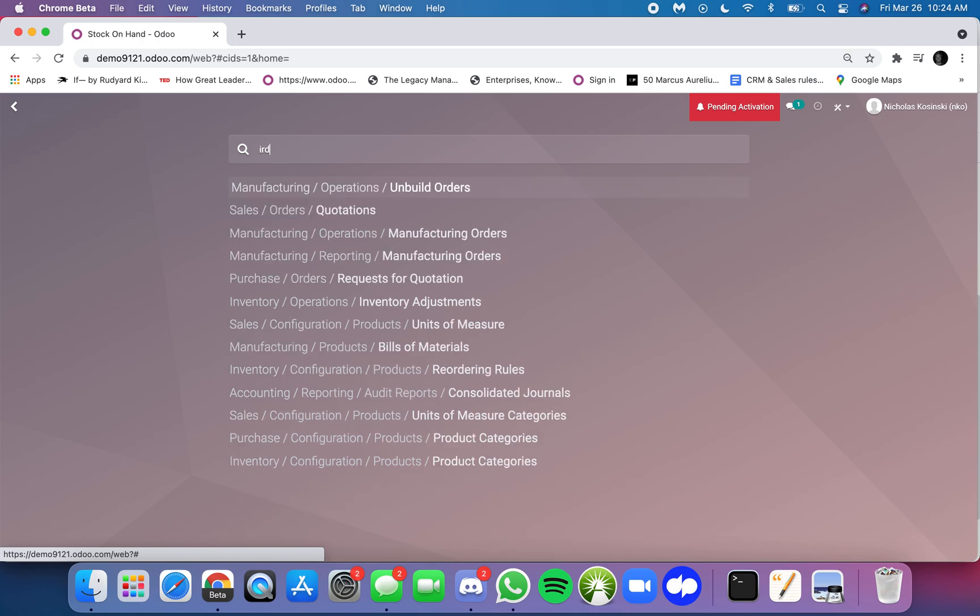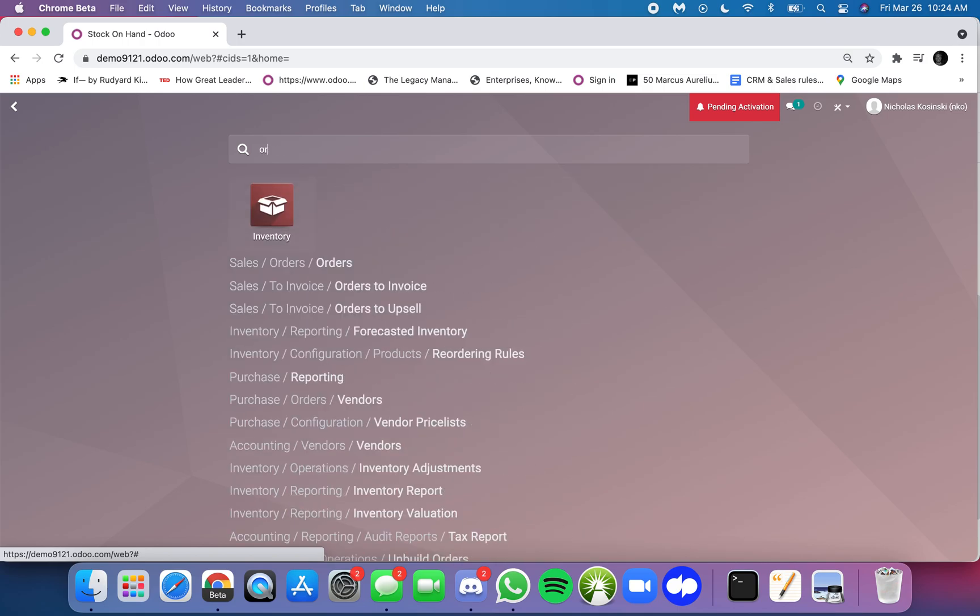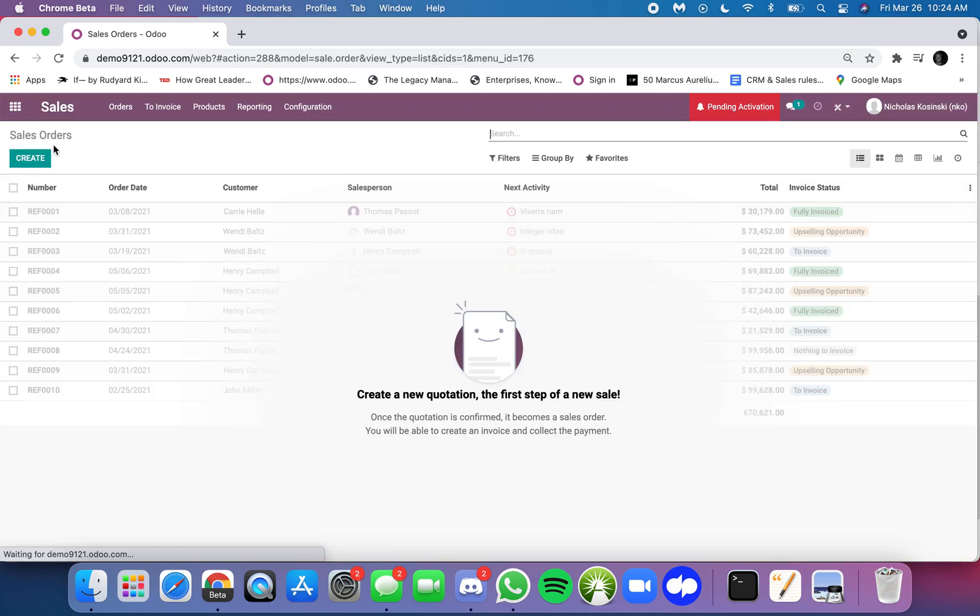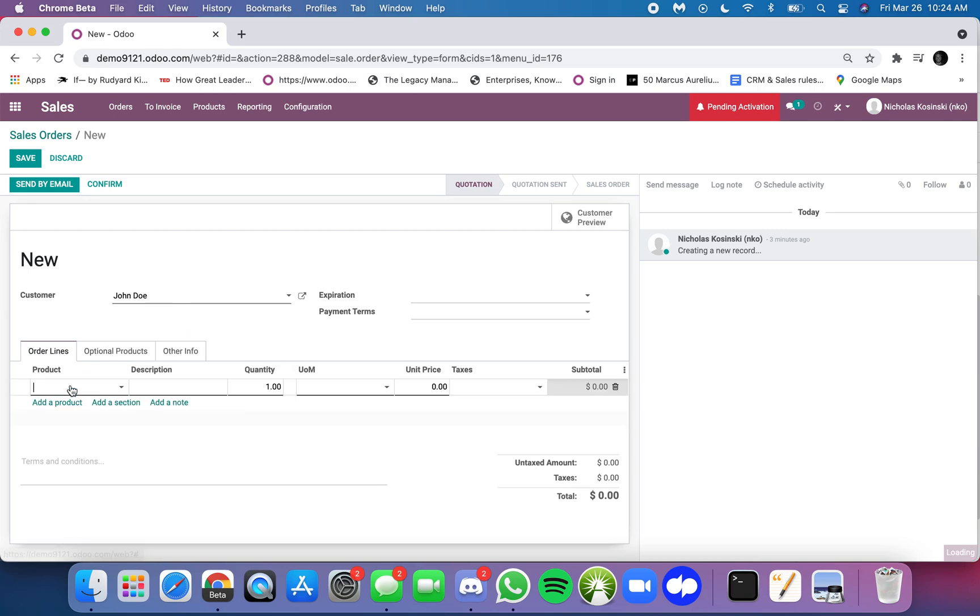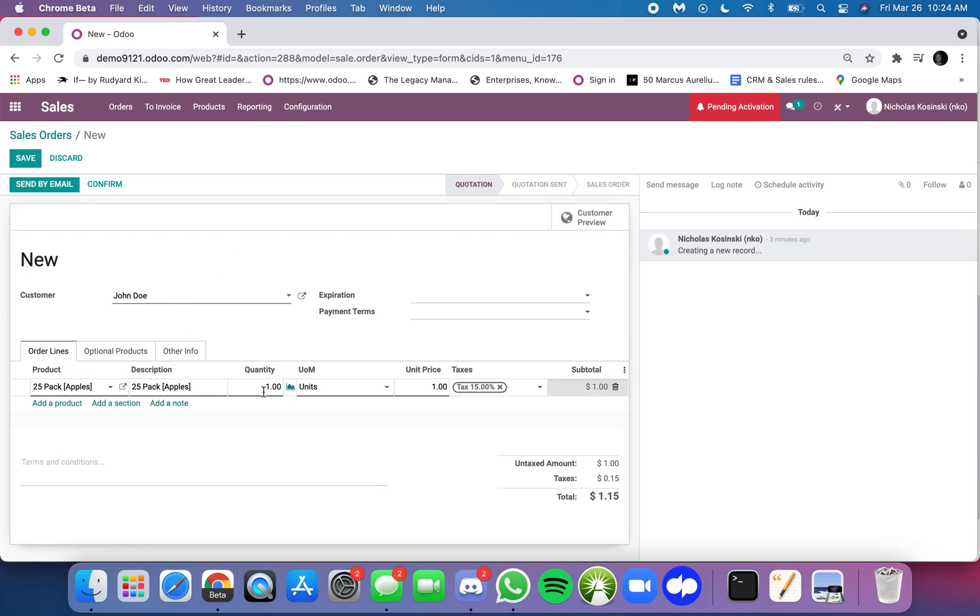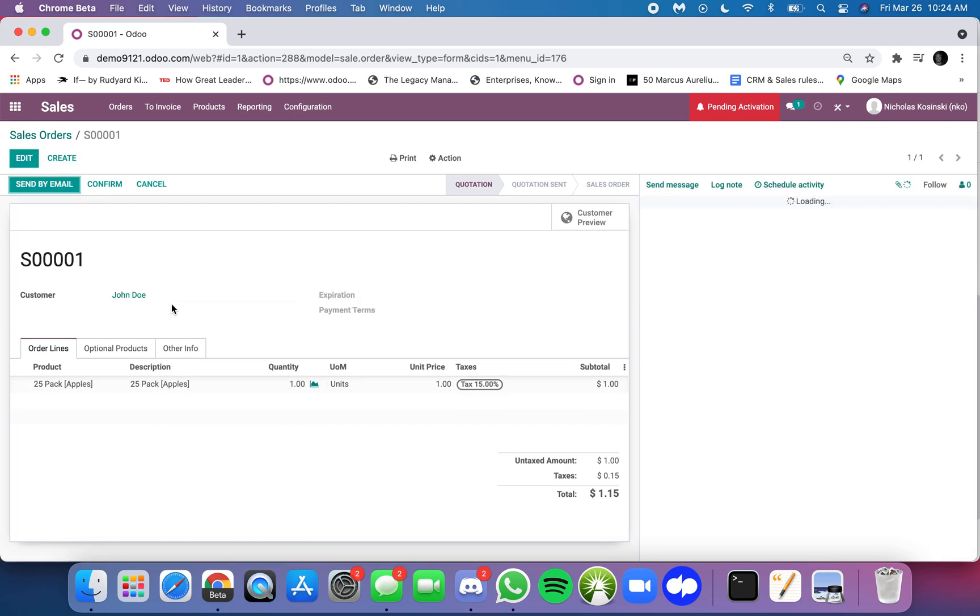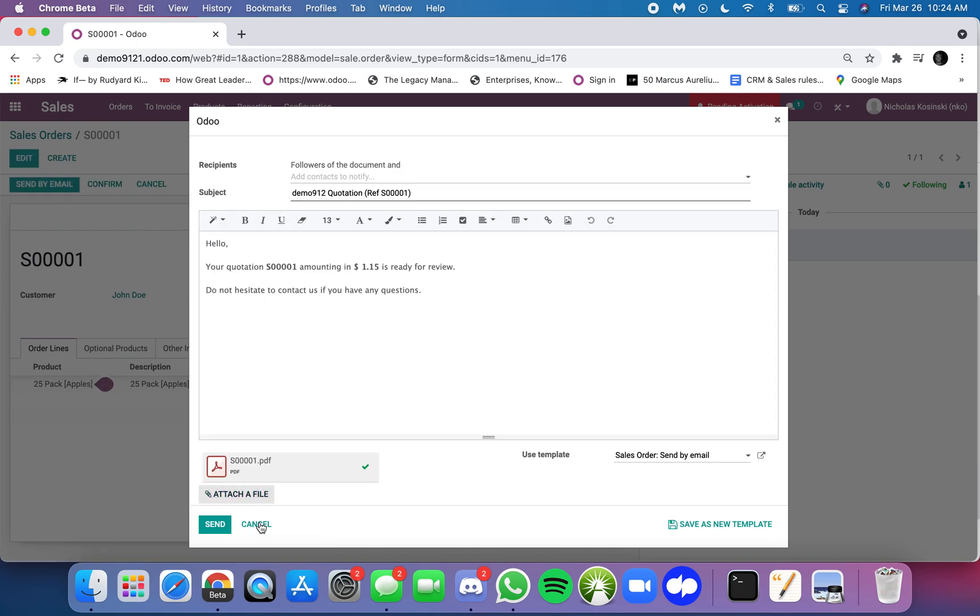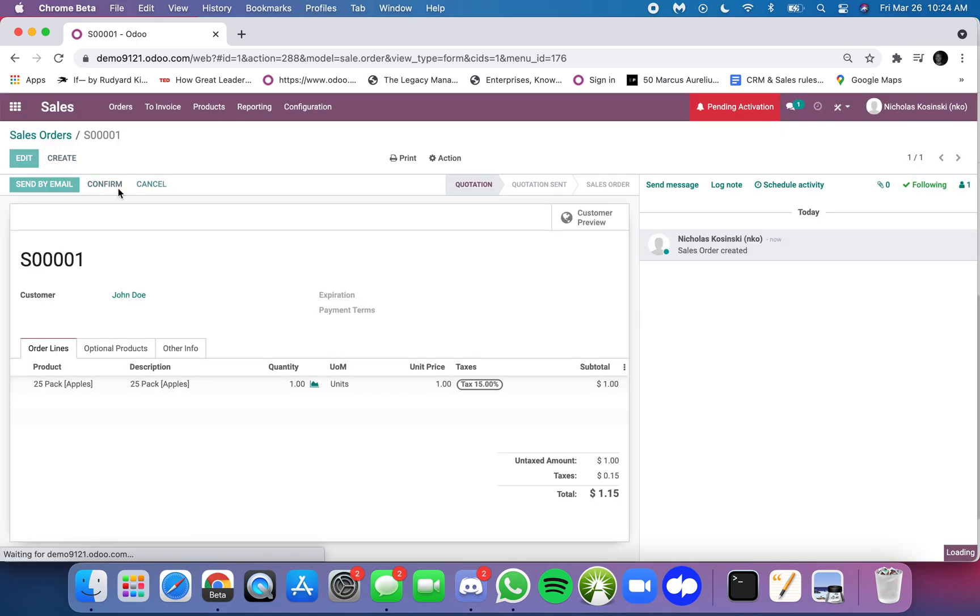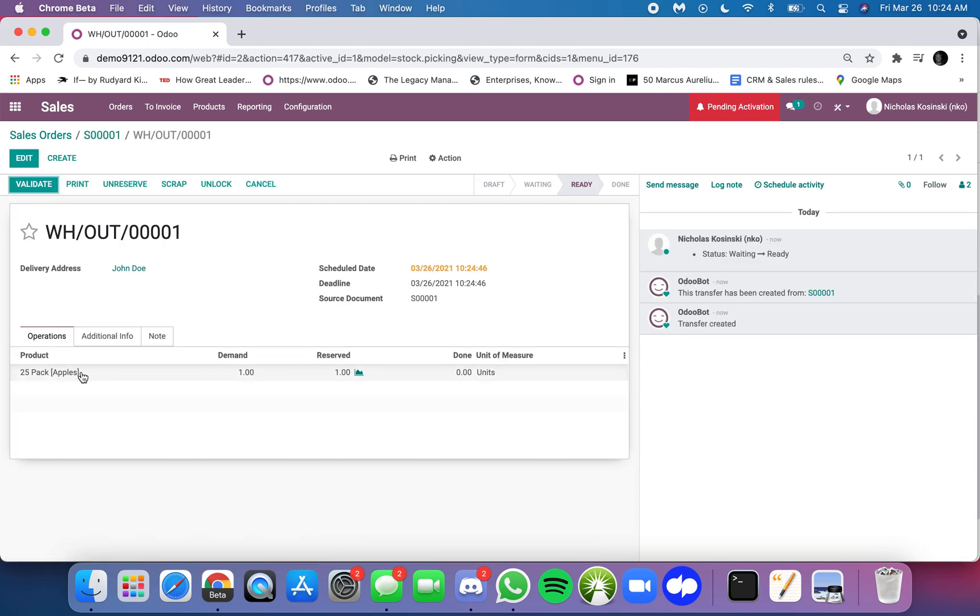So if I go and I sell a 25-pack of apples to John Doe, I can do that. And it'll tell me here that I have 30 units of this product available. Obviously, when I sell it—oops, not send my email—but just click confirm, it will schedule up a delivery order to deliver one unit of the 25-pack of apples.